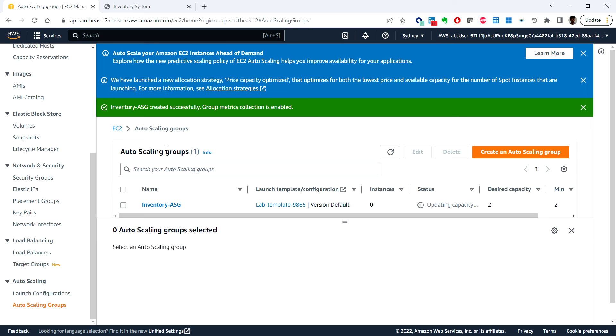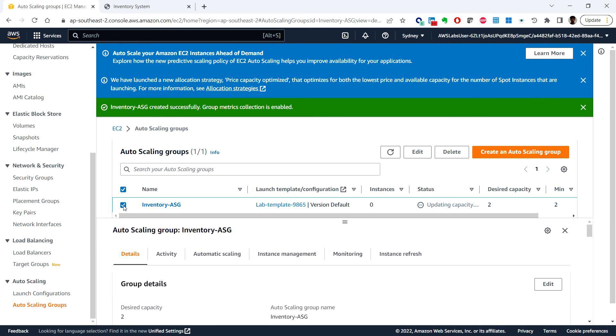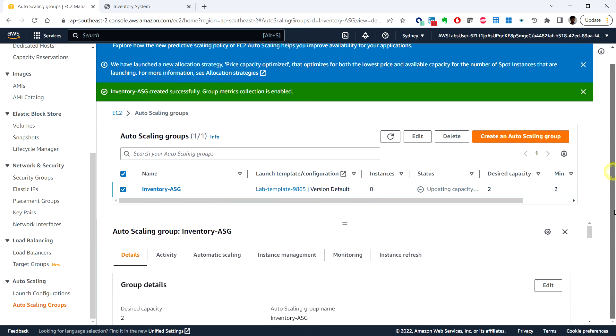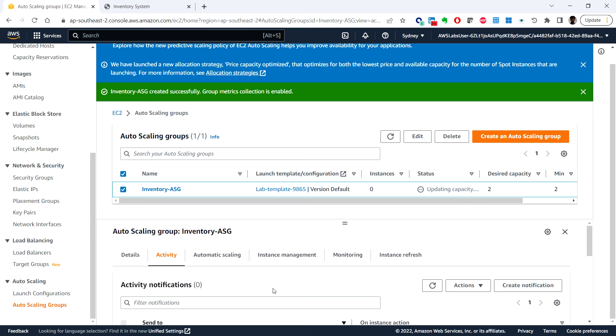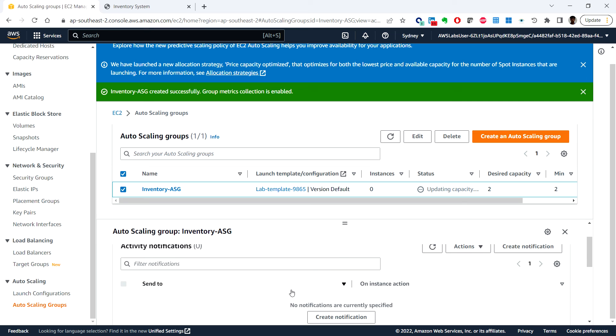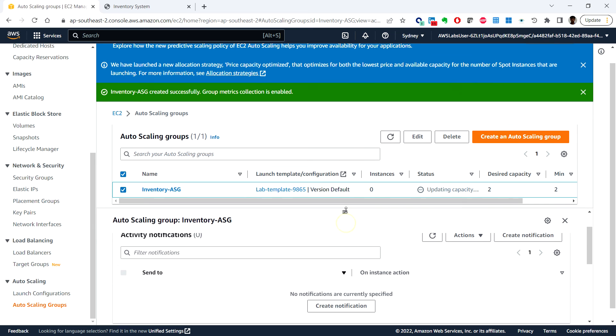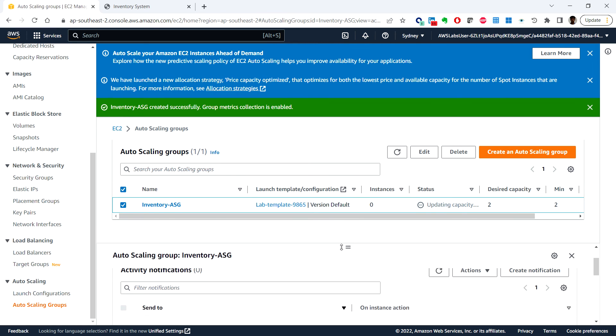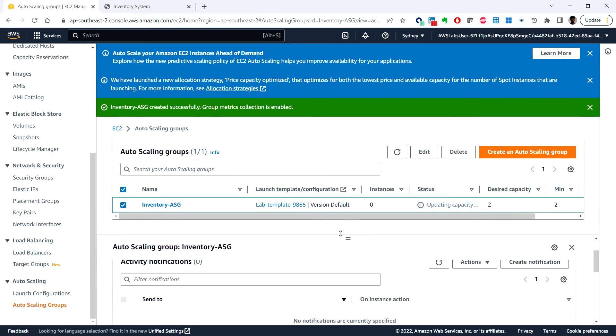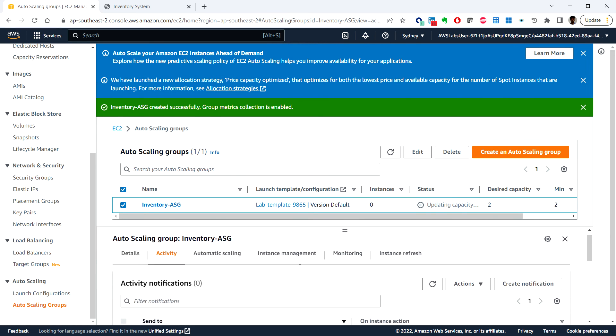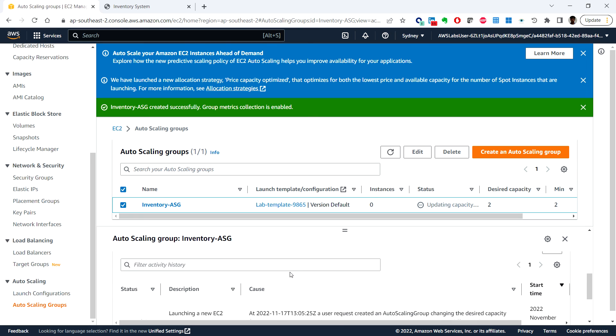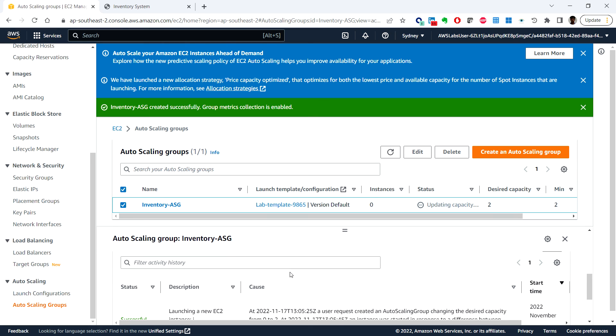Here we can choose the auto scaling group that we have created. You can see that there is an activity tab.